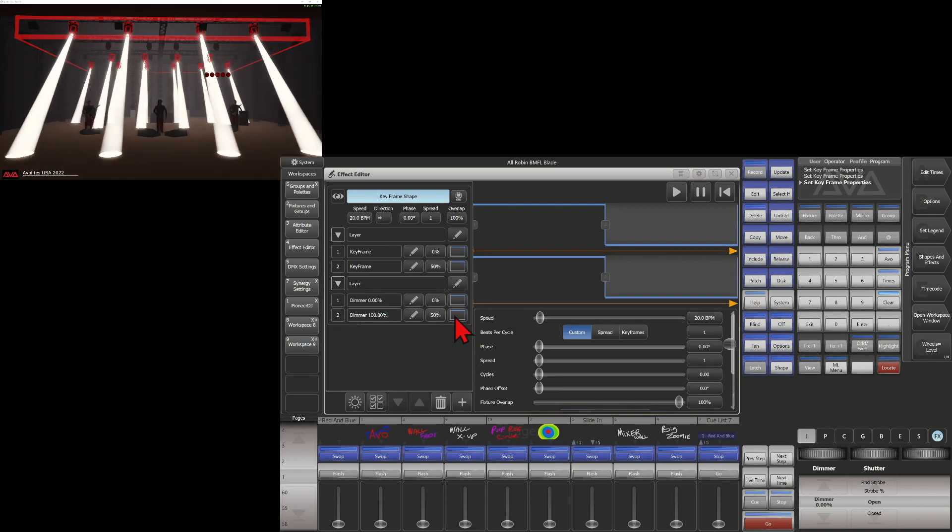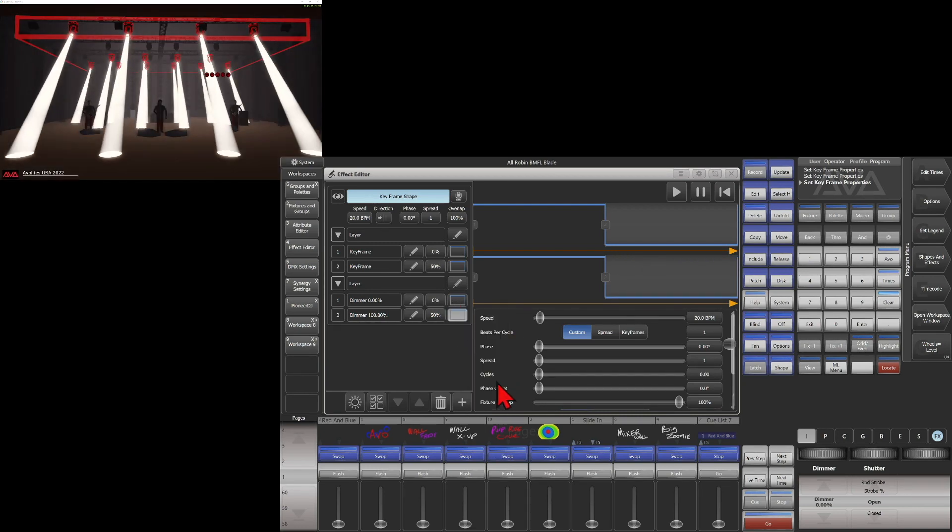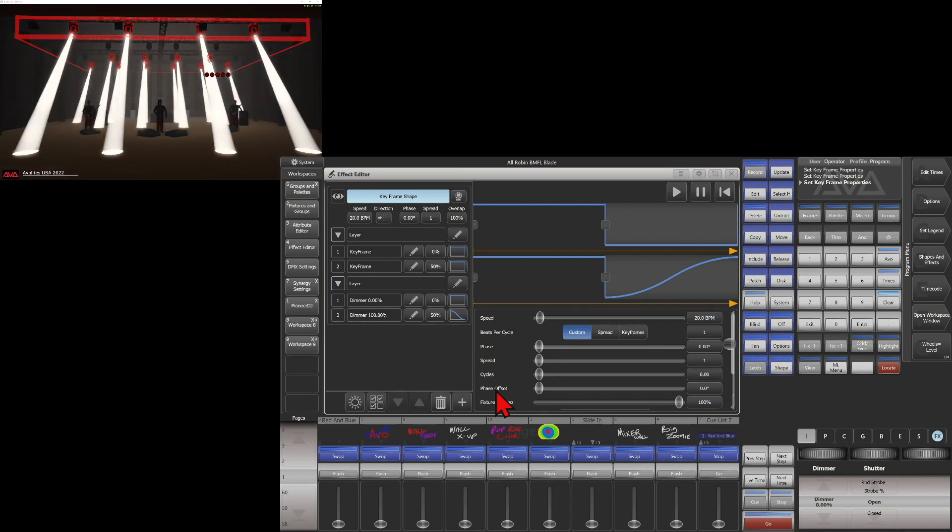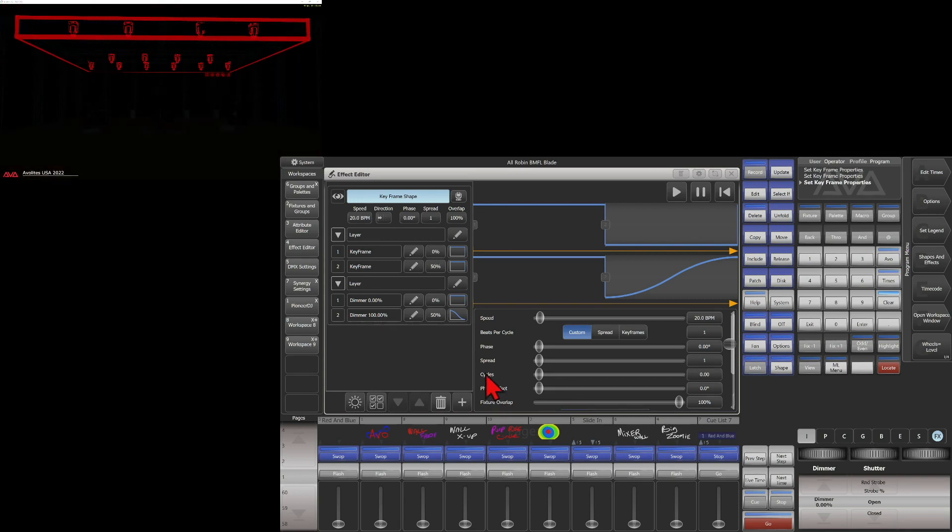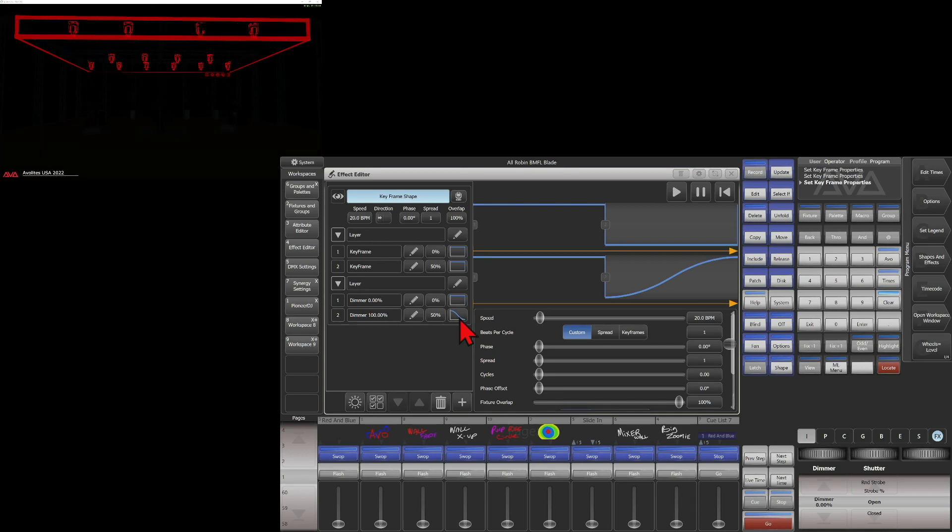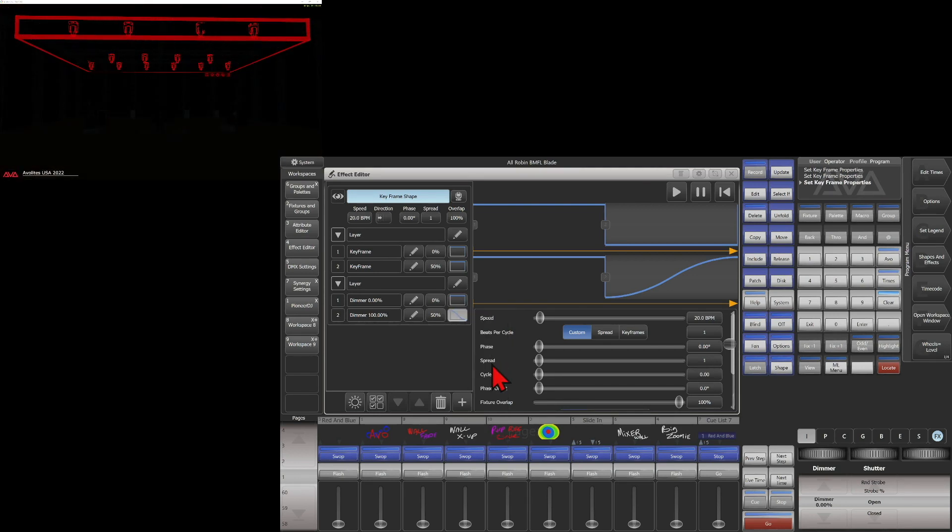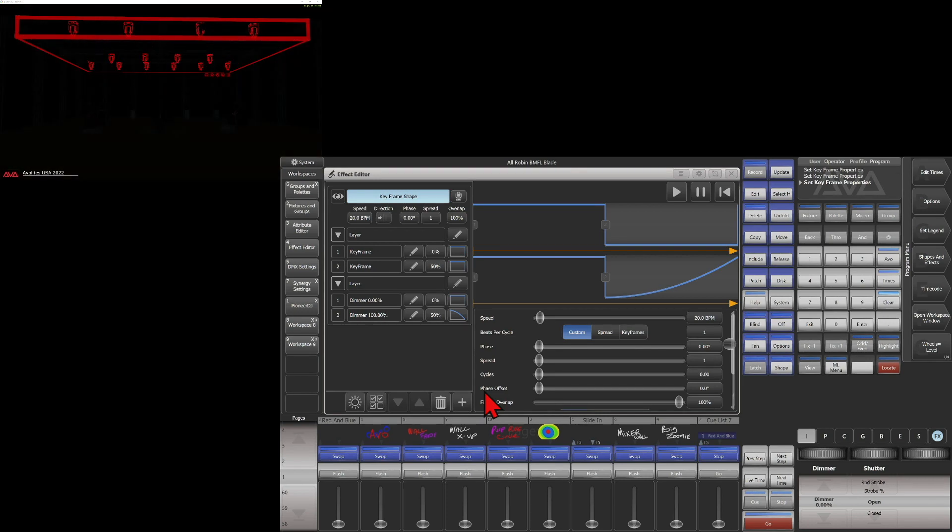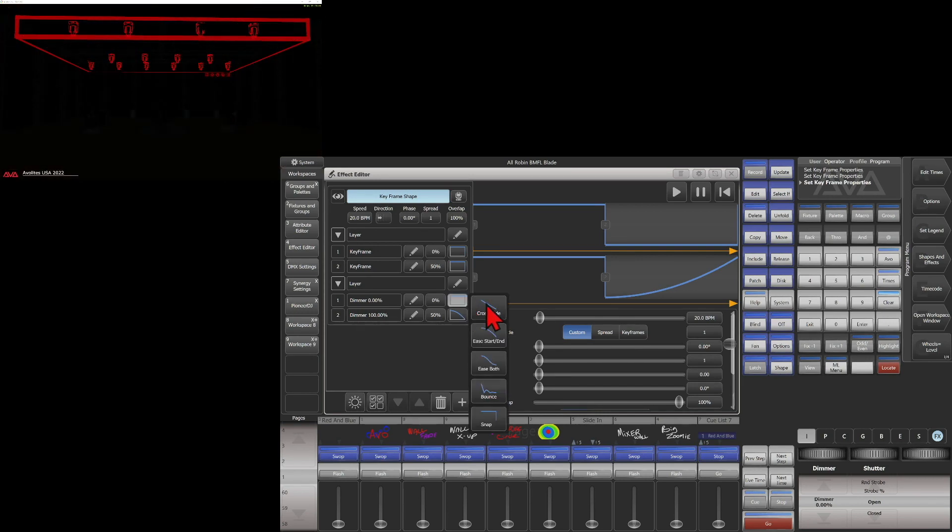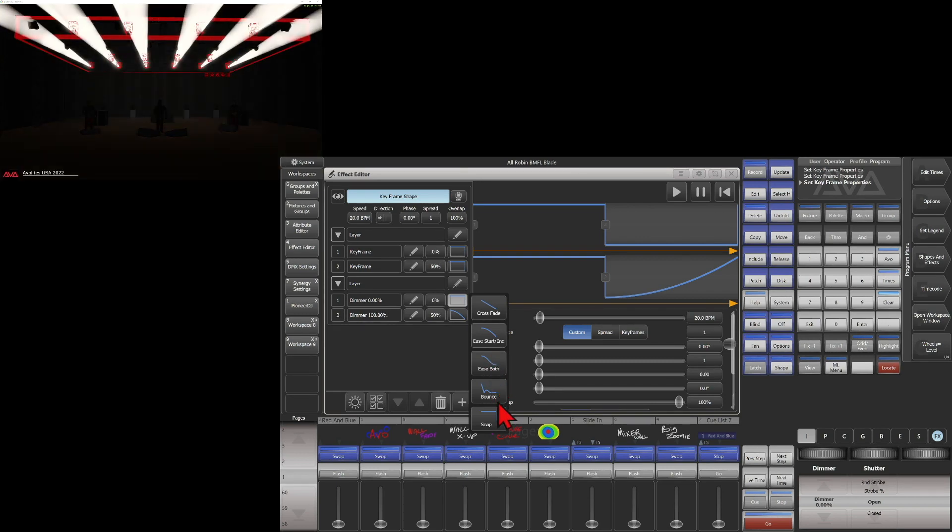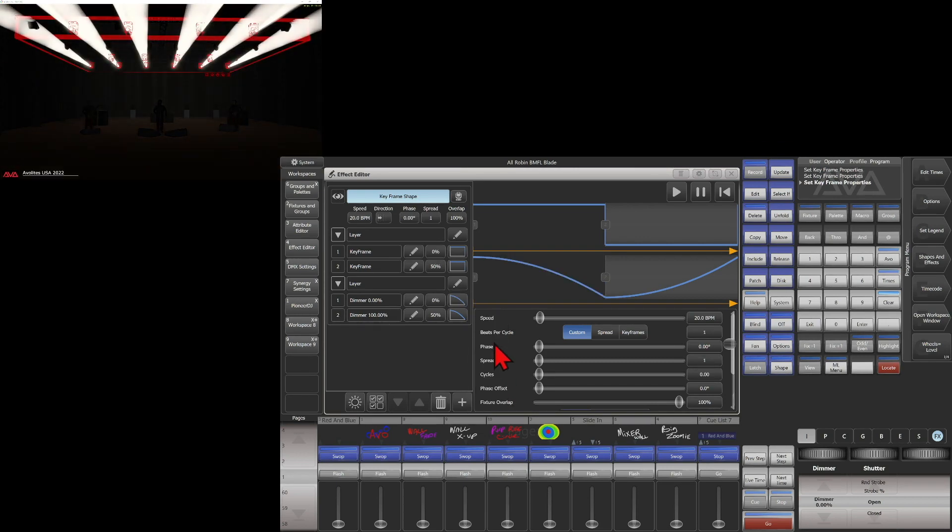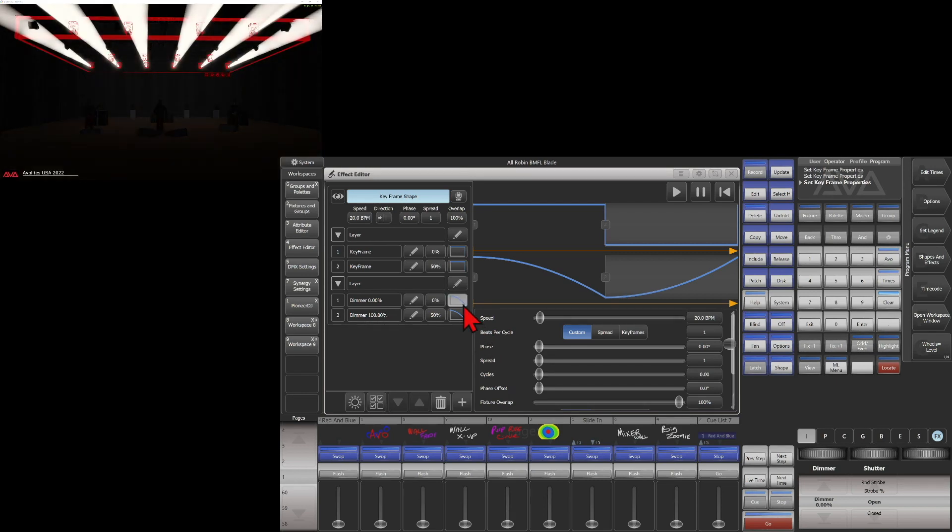And set it back to snap. If we were to change it to ease on both, we can see how it fades in and then fades out. If I was to change it to ease at the start, or end in this case, this is the second frame. We can also change this one here and see how it changes the way our fixtures fade in.